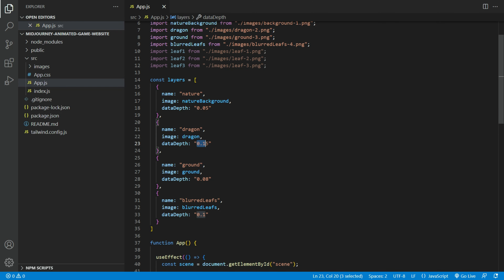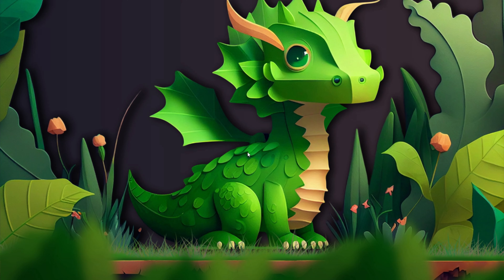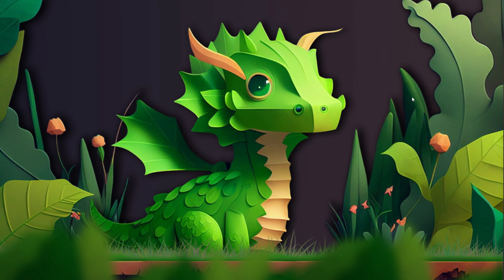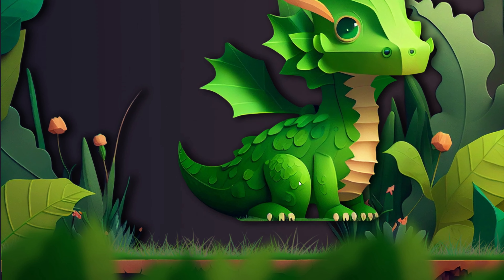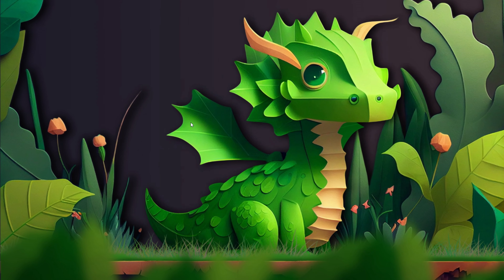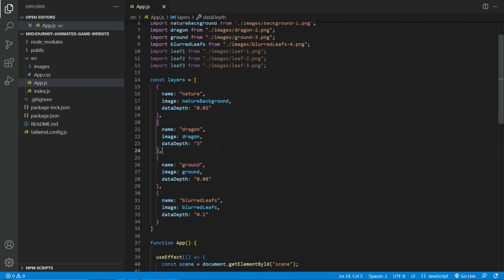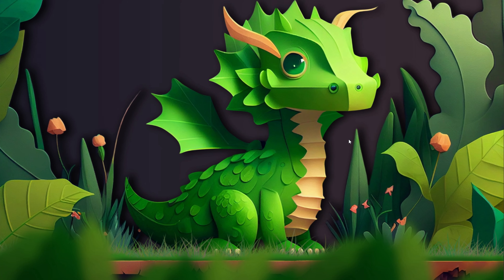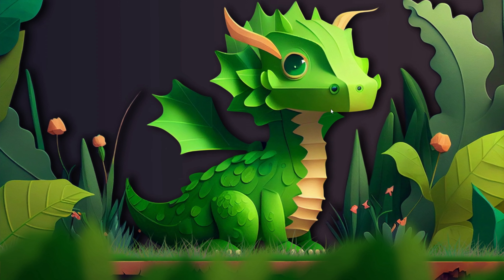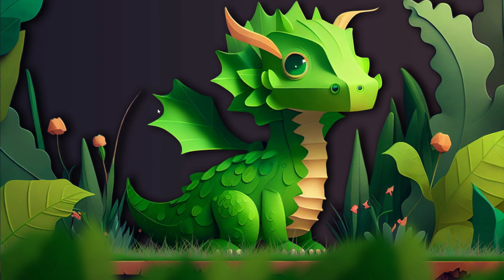If I change the data depth for the dragon to, let's say, 3 — see how it affects the animation. That feels way too much. Let us reset that back. We will keep this setting; it feels a lot more smoother and realistic.